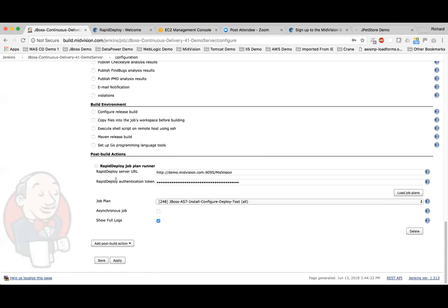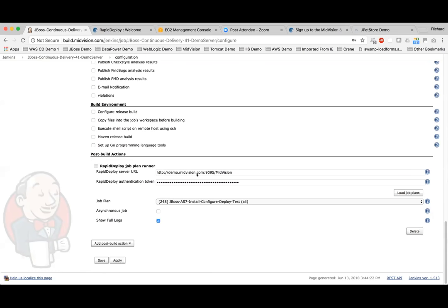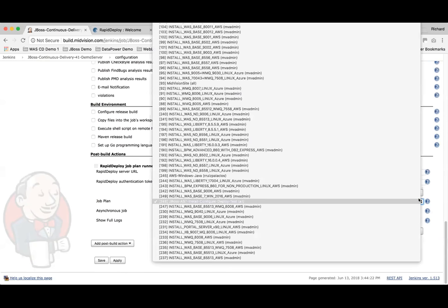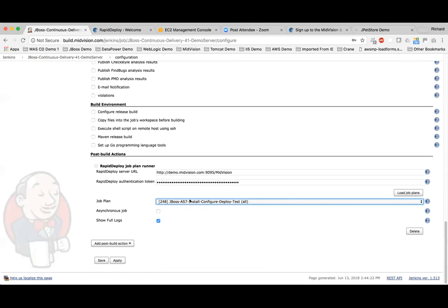Then we have a RapidDeploy job plan runner plugin. Again, we put in the server URL and authentication token, and this time we get a list of job plans — basically pipelines. Here you can see all of the pipelines we've got installed. We're calling this JBoss AS7 install, configure, deploy, test pipeline. We're going to show all the full logs, which means the logs will be shown in Jenkins as well as in RapidDeploy.